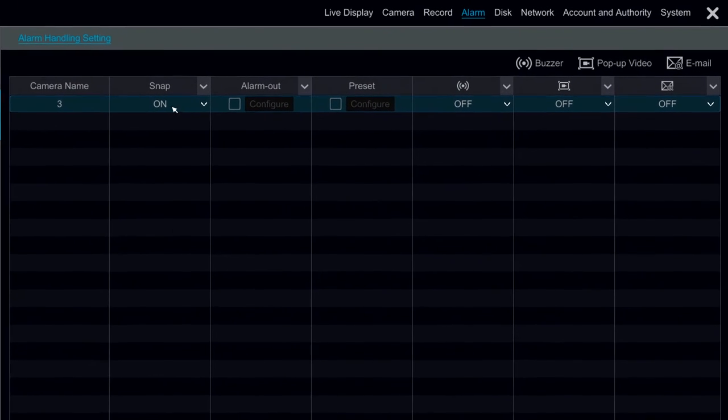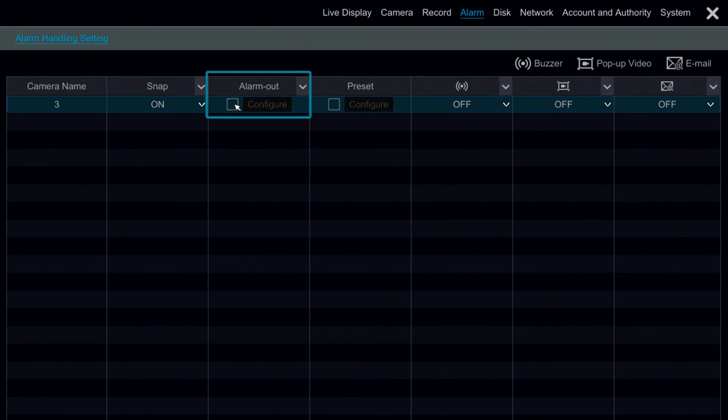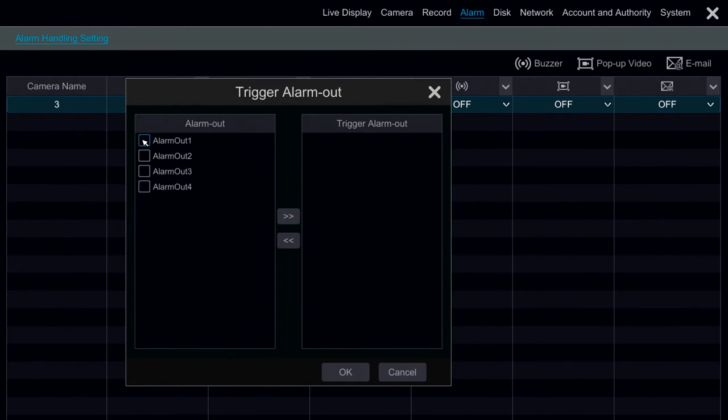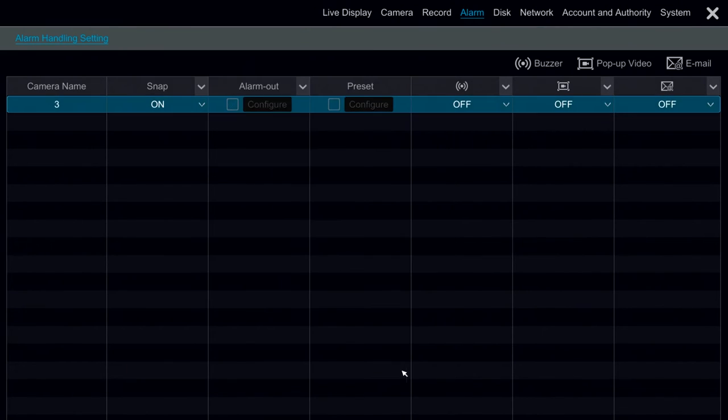Under Motion Alarm, we can trigger motion to do different things. We can have it trigger an alarm out that's connected to the DVR. Again, that's for actual alarms, chimes, etc.